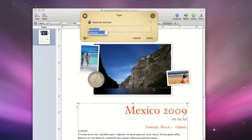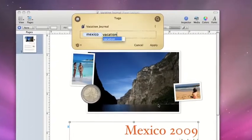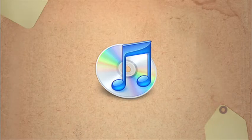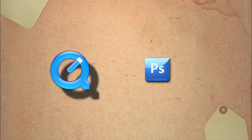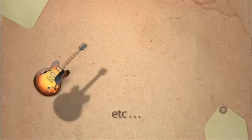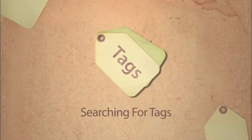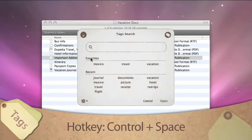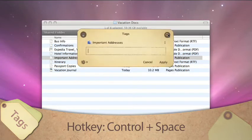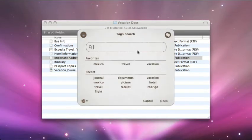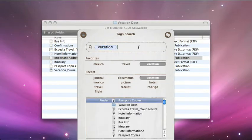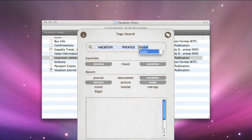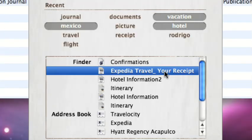Tag anything in basically all applications that support AppleScript — iTunes, Microsoft Word, and many more. Then find all of your tagged items by using the hotkey and the Tags application. The hotkey toggles between tagging and searching mode, as does the button on the top right. When you find what you're looking for, double-click on it or tab to it and press Enter to open the file.